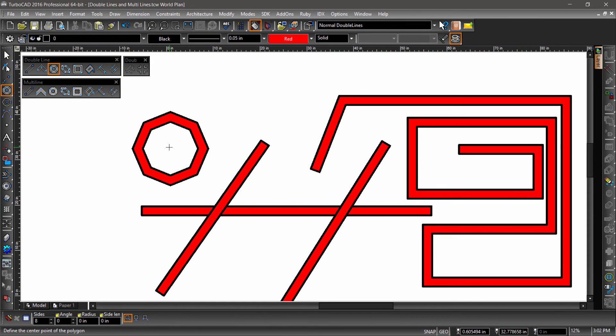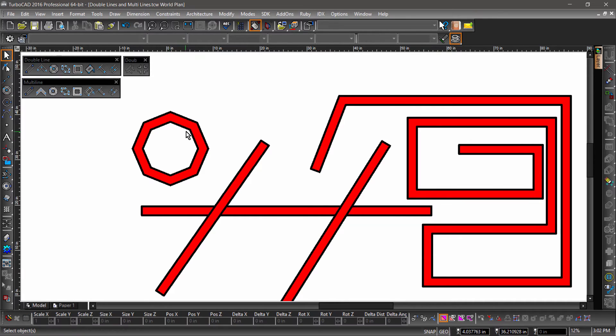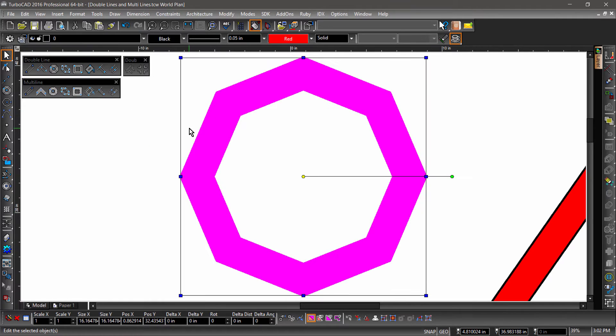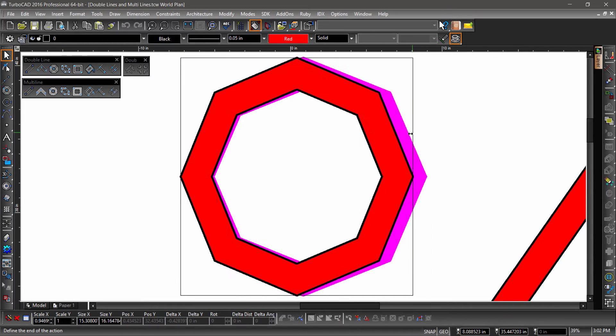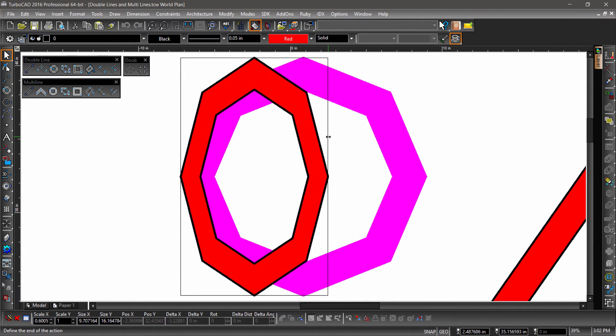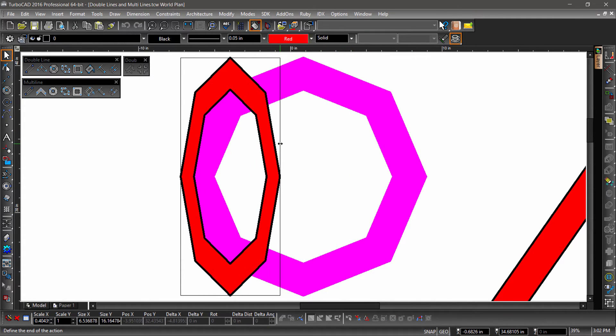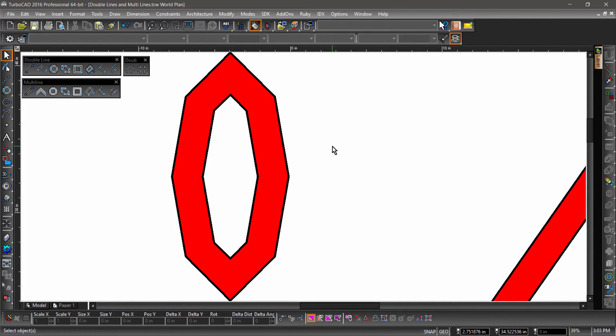We now have a double line octagon. Let's take a closer look at this octagon by selecting it, then hitting Alt Backspace on your keyboard. This will zoom to the extents of the selected entity. Now grab the bounding box on the right side and bring it towards the center of the entity. Notice how it appears we are squishing the entity. But when we click to finalize the resize operation, the distance between the two lines will return to 2 inches.